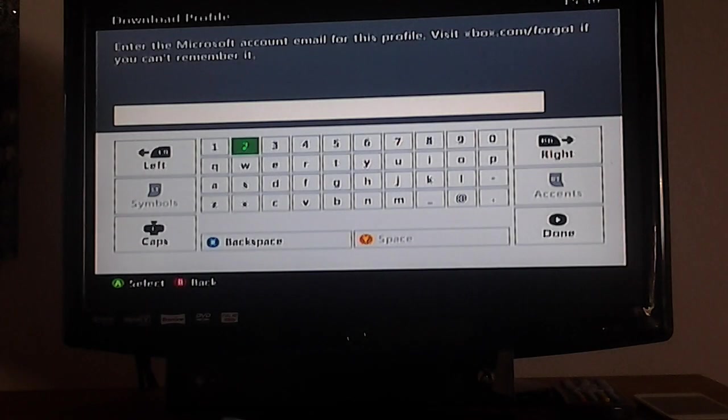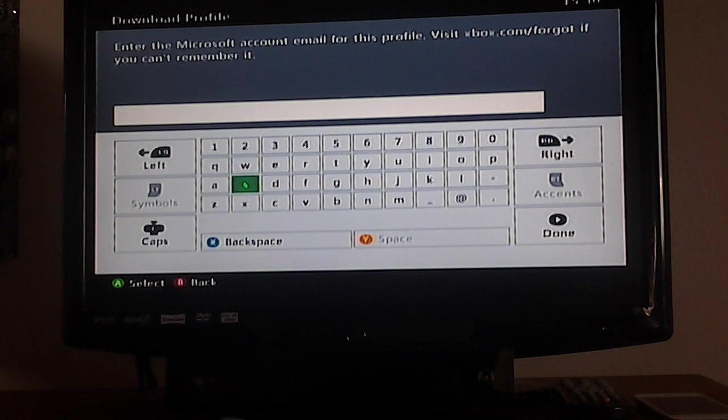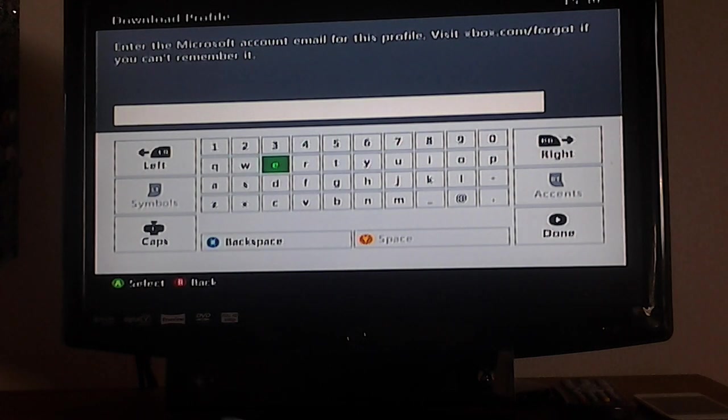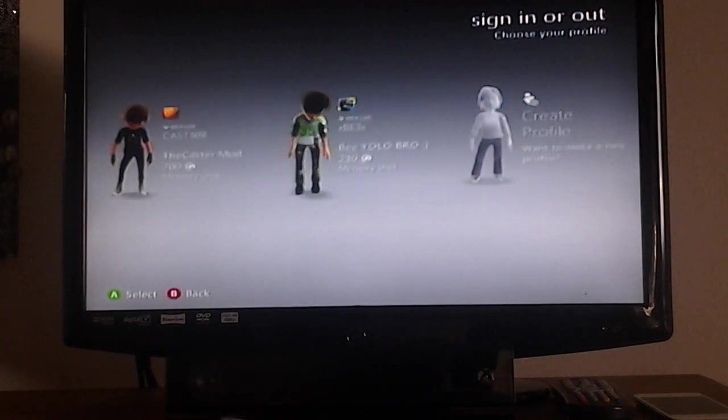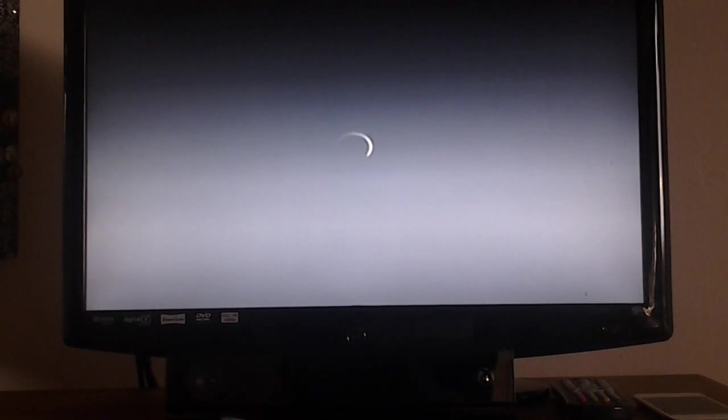Type in your email, and once you've done this, type in your password. It'll say download, but I'm obviously not going to show you that because that's mine.